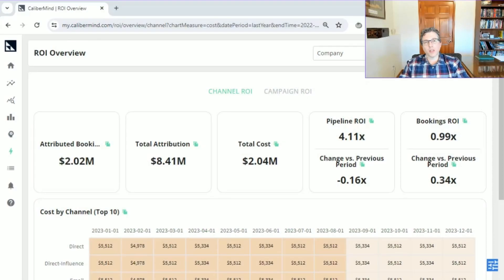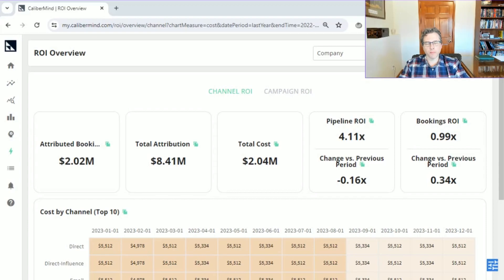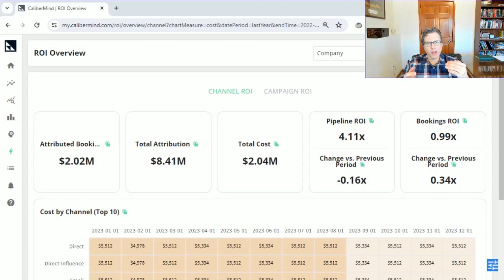Hi there. This is Eric Westerkamp, CEO of CalipMind. Our new ROI module is going to make you and your CFO very happy. The key question that we've gotten from many of our customers is, how can I understand how efficient each of my channels is in driving growth? And so with that in mind, we built the new ROI module.